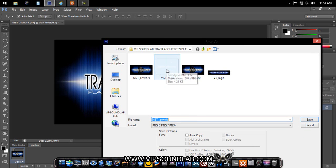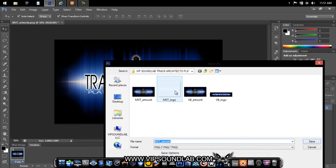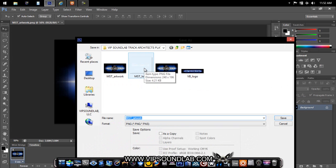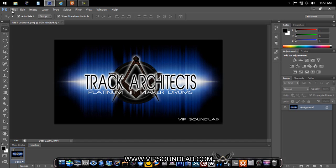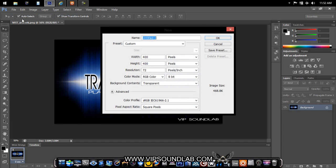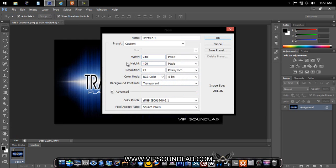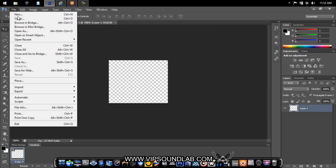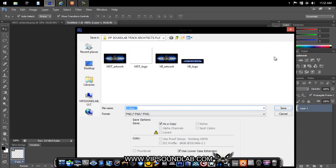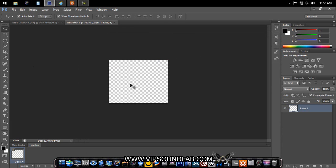The MST logo is 240 by 196 with a transparent background because the words of your drum kit name go there. In Photoshop, create a new file with a transparent background at 240 by 196. That's what's going to show up inside your Machine Studio.